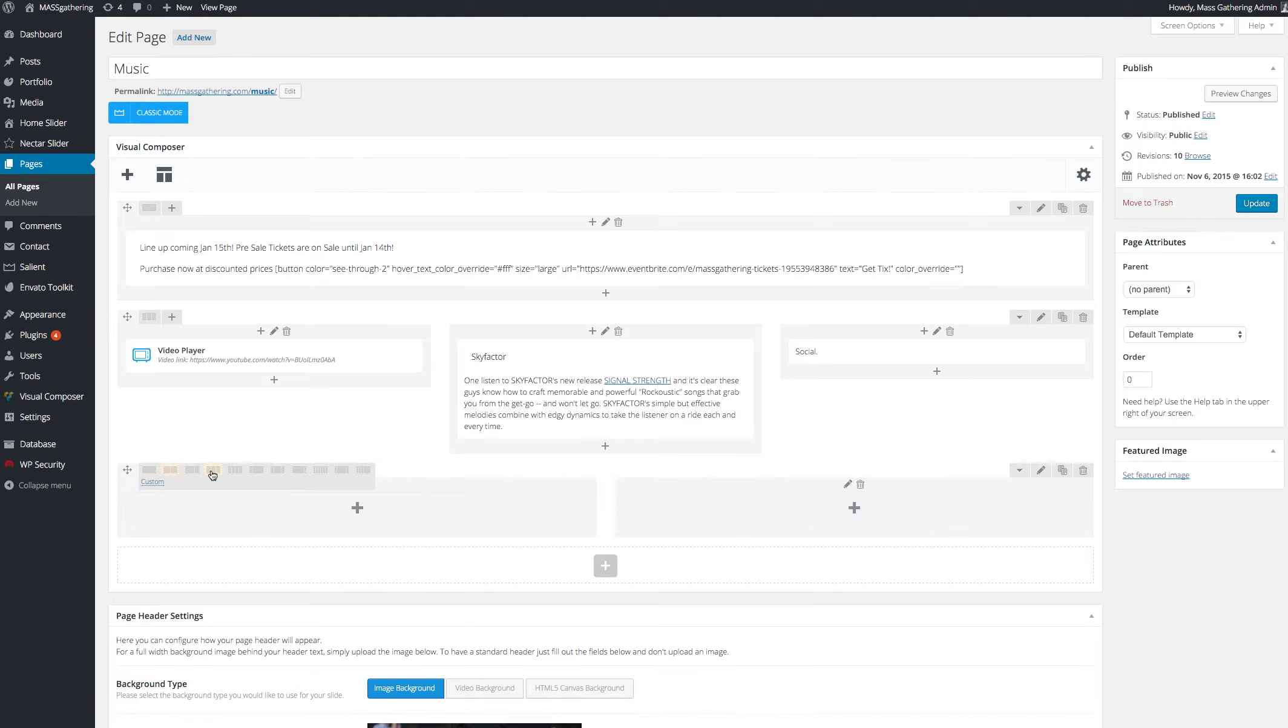You can change it after the fact. These tools over here, you can delete a row, you can duplicate a row. You can edit the row properties, which include things like padding and color.